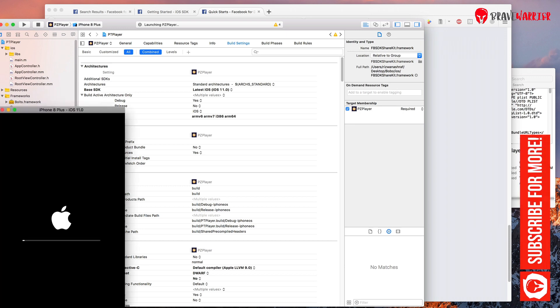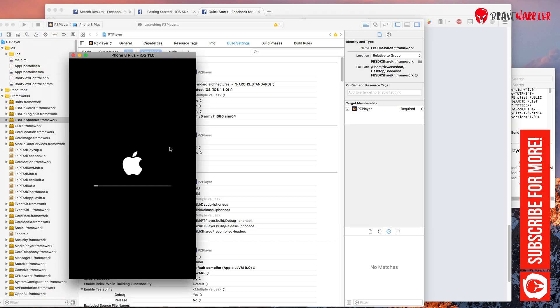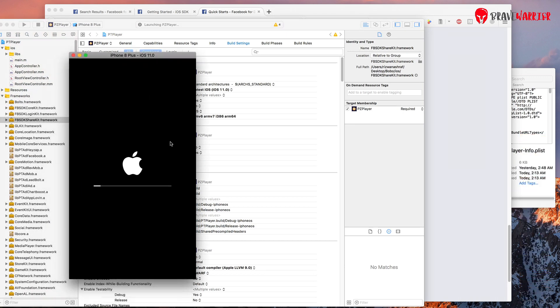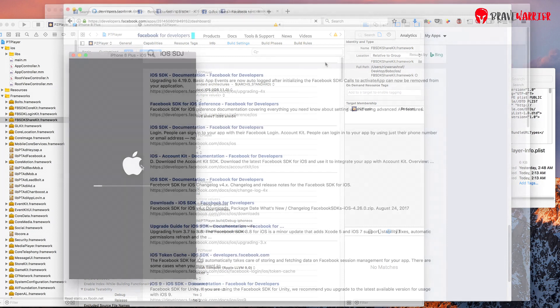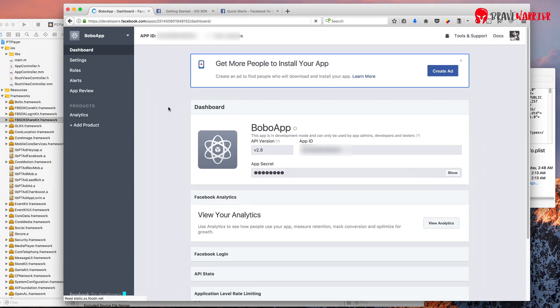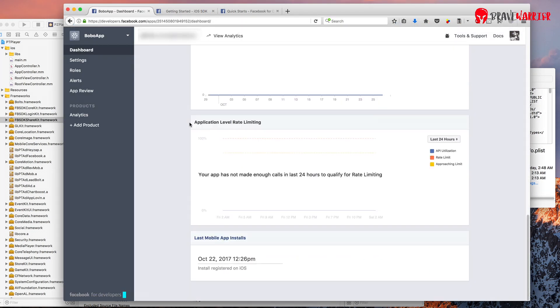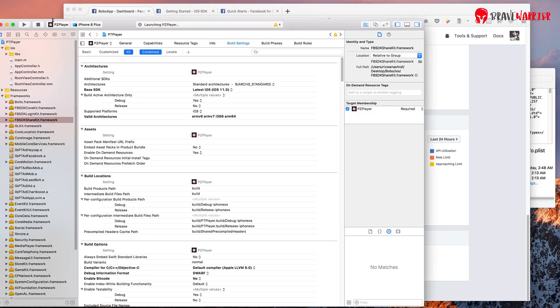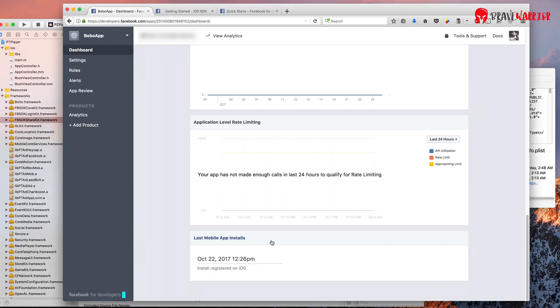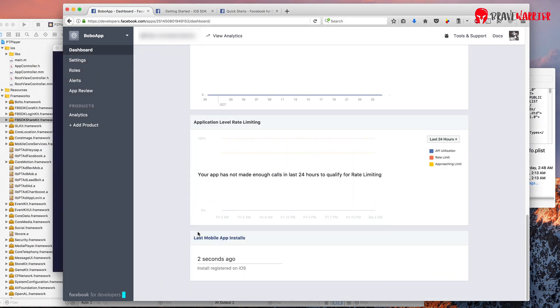Now let's see if SDK is successfully installed or not. For checking this we need to go inside our Facebook dashboard and find the app and select it. Go inside your app and scroll down where you see last mobile app installs block. It will take few seconds to register your app. Refresh few times and you will see this updated like this. So we have new install registered.